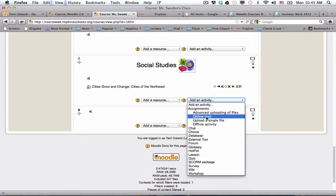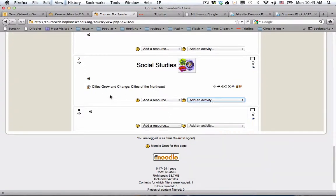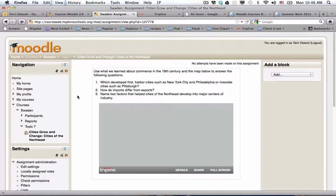In this case, what students would see is some content and then an add submission button. When they click on it, they could add text into that submission box to be stored in Moodle for the teacher to see. So I'm going to click so that you can see this assignment.